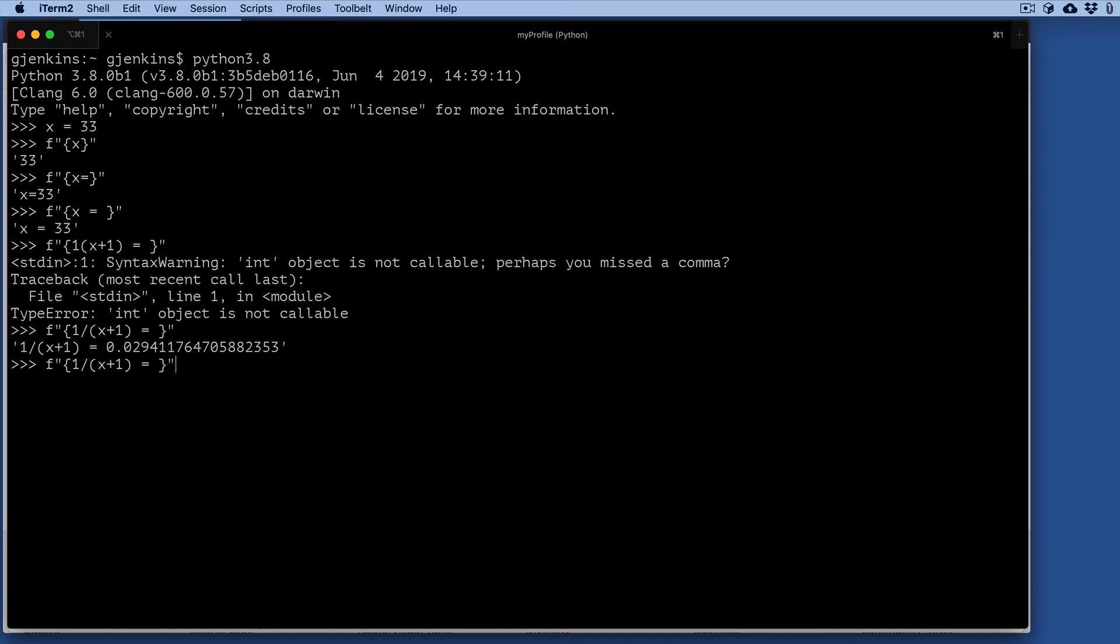Now you can format that. If I want to limit the number of decimal places, just before the end of the format area, we're going to say colon 0.4f. So that should do four decimal places. And there you are.